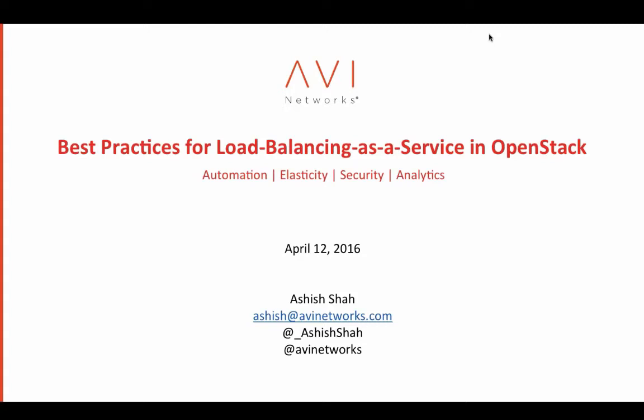Welcome to the AVI Network's Best Practices for Load Balancing as a Service in OpenStack webinar. During the webinar, if you have any questions, you can go to the GoToWebinar panel and post your questions in the Q&A panel, and we will address them at the end of the webinar.